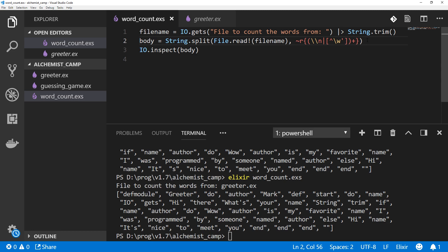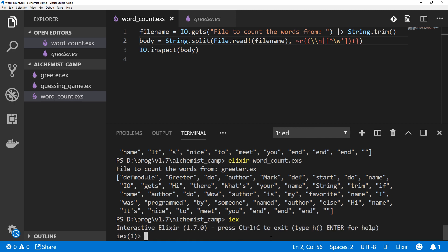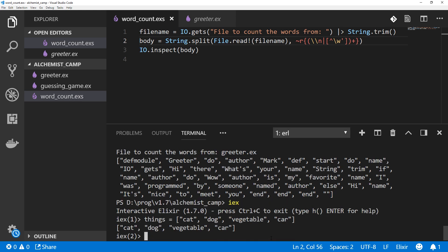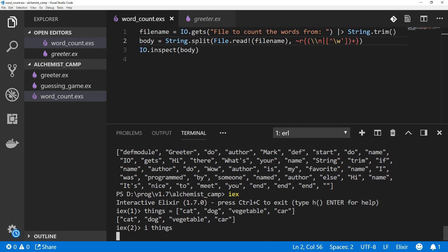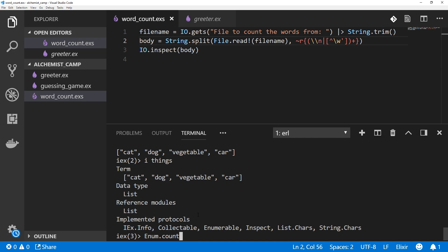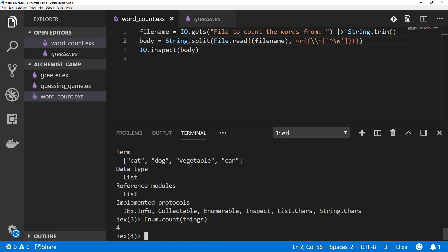So we've got all of these words in a list. The next thing we want to do is count the list. Let's fire up IEX and have a look at how this might be done. So say we've got a list that's called things, and that list contains cat, contains dog, contains vegetable, and it contains car. So let's inspect things. We can see that things is a list and implemented protocols includes enumerable. When the enumerable protocol is implemented, we can use a whole bunch of functions in the enum module and they're super useful.